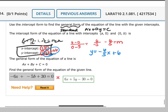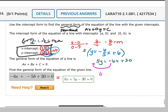...first I would get rid of the fractions, so I'm going to multiply everything by 5. I get 5y equals negative 6x plus 30. Then I need x and y on the same side, and I need x to be positive. So I'm going to move the 6x over here and I'd get positive 6x plus 5y equals 30.